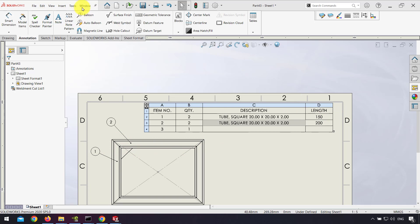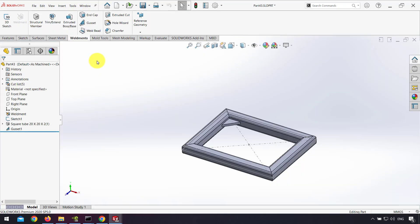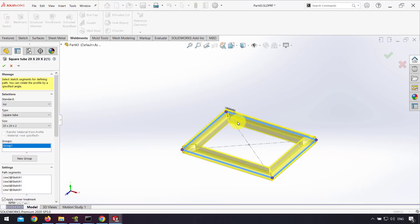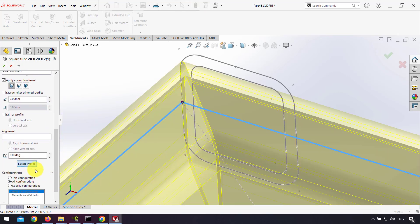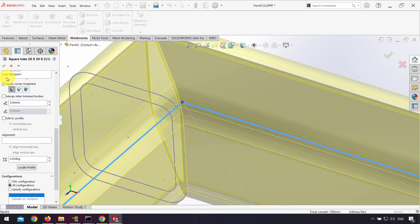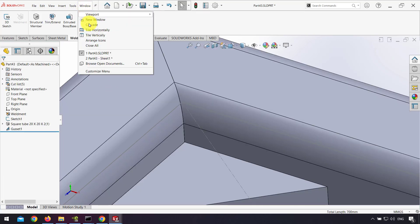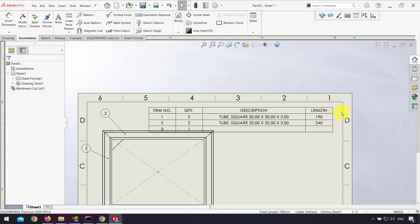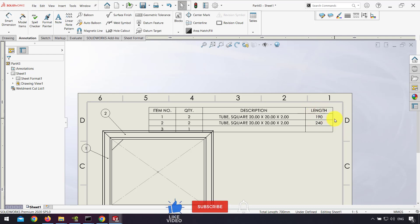If I want to change the location of the profile, I go back to the part and edit the structure — edit features. I change the Locate Profile to a different point and click OK. Back in the drawing, the length of the profile will be updated automatically.